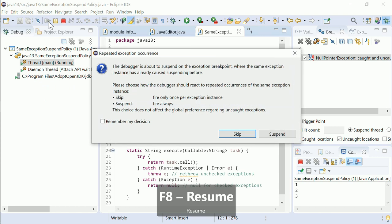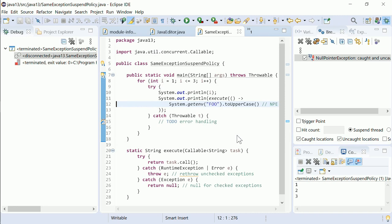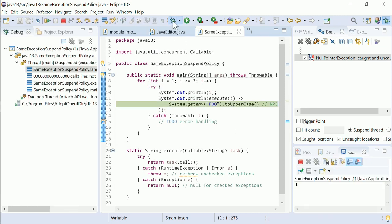When you check the Remember my decision checkbox, the dialog will no longer pop up.